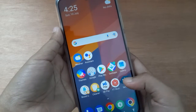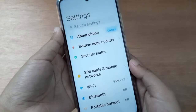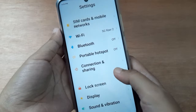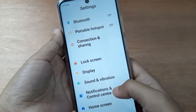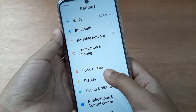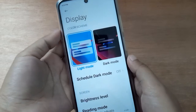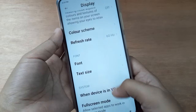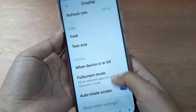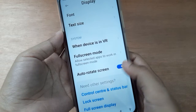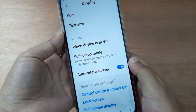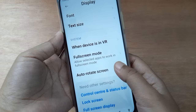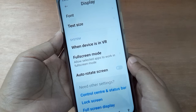Let's start the video. First of all, go to Settings, then scroll down to Display. Click on Display, then scroll down to Auto Rotate Screen — here it is.